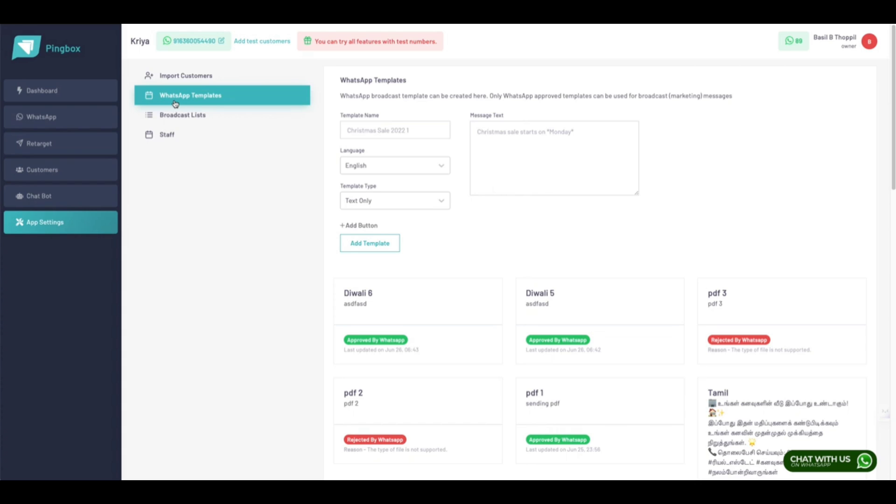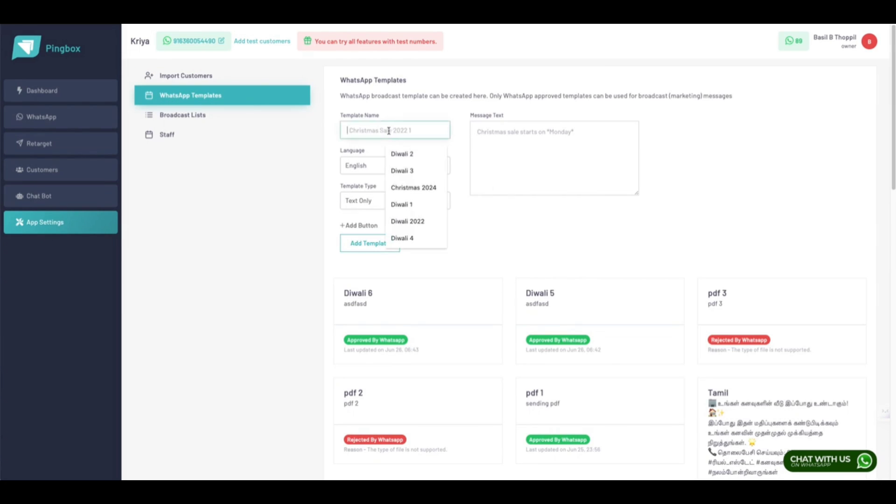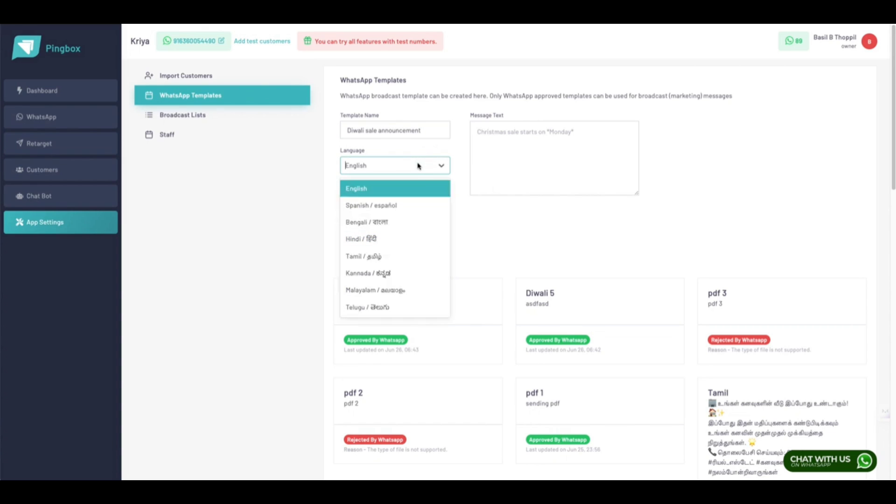WhatsApp template is a predefined WhatsApp message, and this message has to be approved by WhatsApp before we are able to send it. To create a new template, all you need to do is name the template.